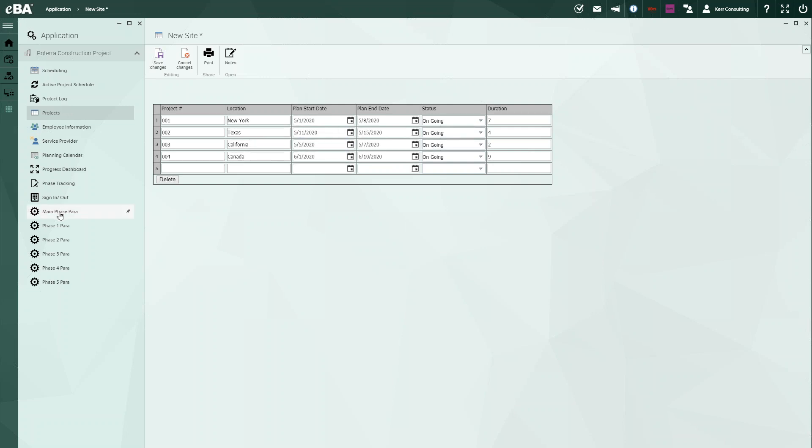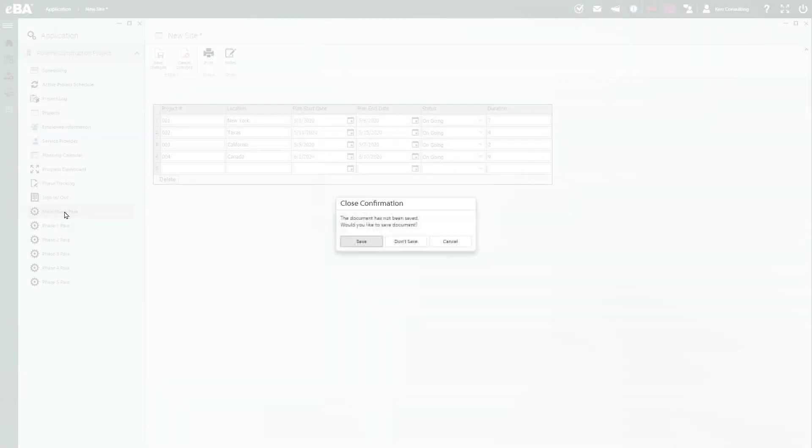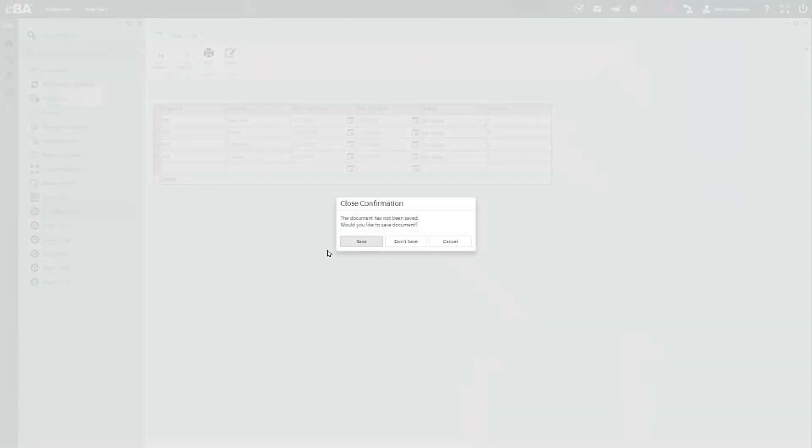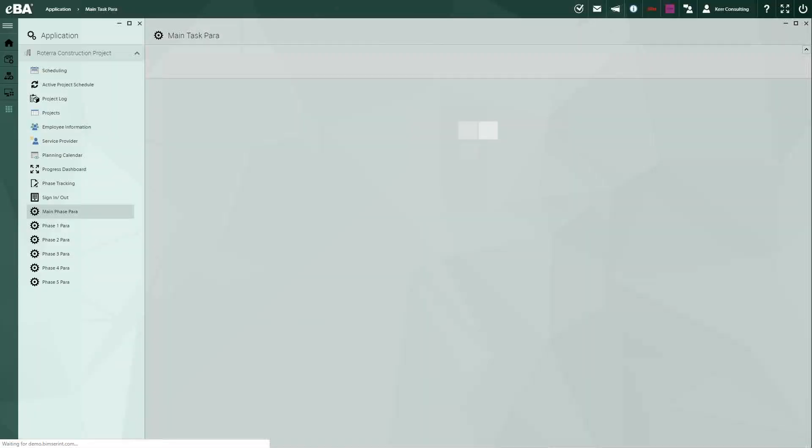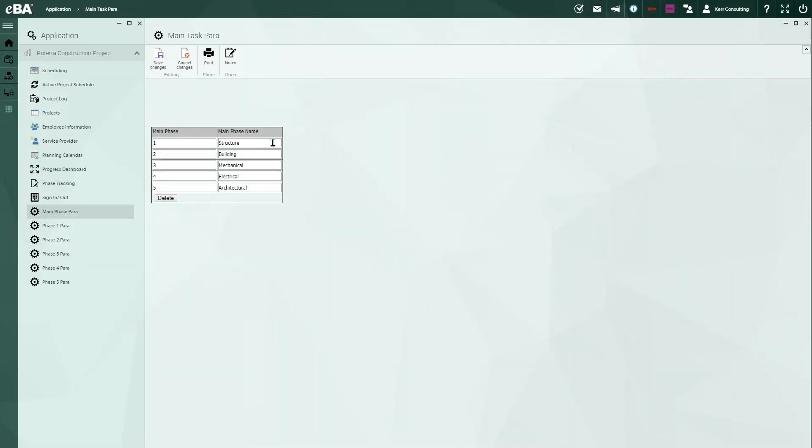Now if we need to, let's say we have a job, but the job has phases. We're able to come down here and indicate, here's the phases that we're dealing with. And so we have, in this case, structure, building, mechanical, electrical, and architectural. Obviously you might have site work, plans and specs.